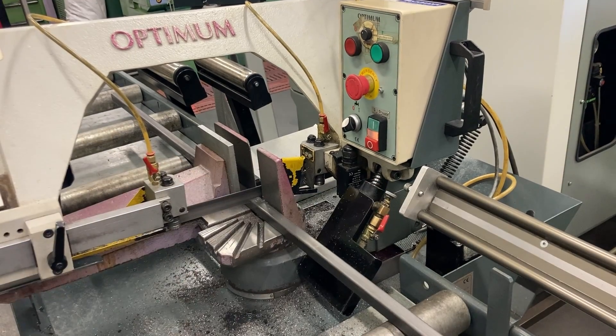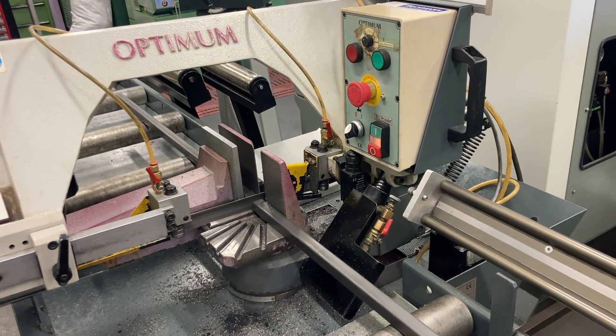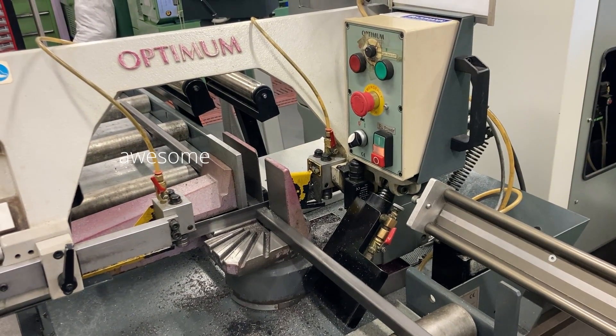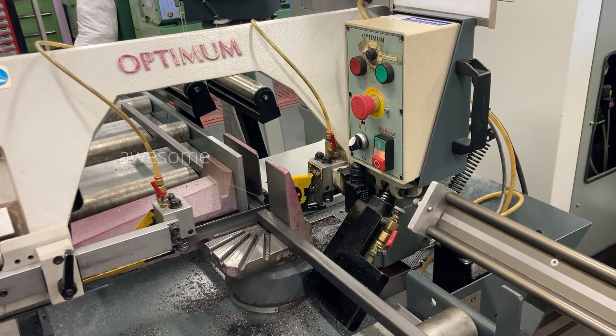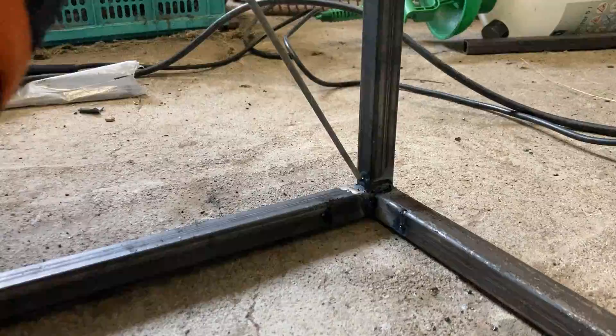I was able to cut the steel at my university where they have this awesome vertical bandsaw which saved me a lot of time.